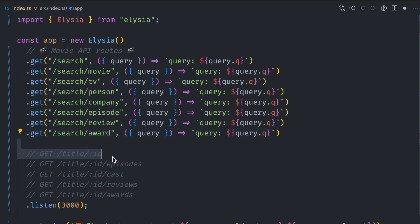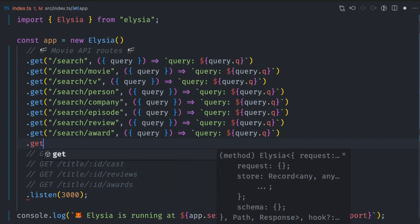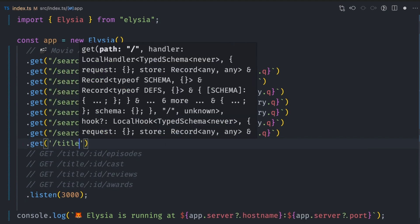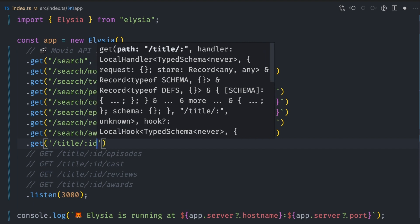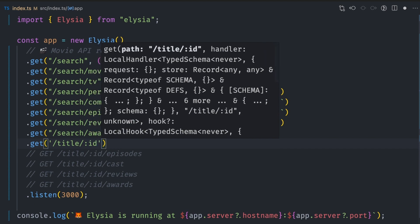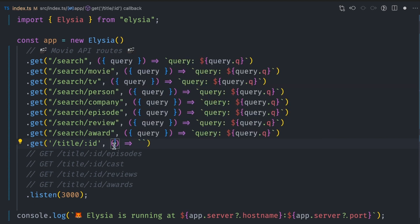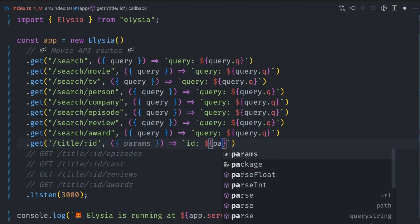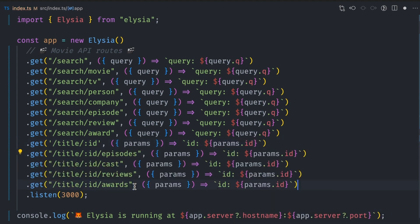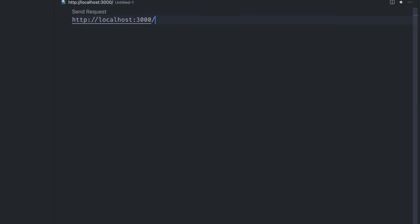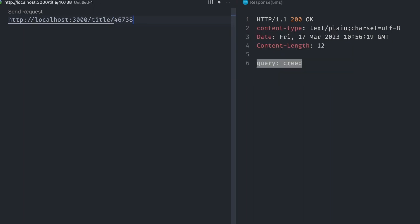For the paths that need parameters, like getting a movie title by ID, we add a get route just as we did earlier. For the ID parameter, we add a colon and then ID. To get this in the callback function, we use the params object and then get the ID from it. Now that we have created all the paths, we can quickly test the API. We can search for the Creed movie and it will return the text response as expected.